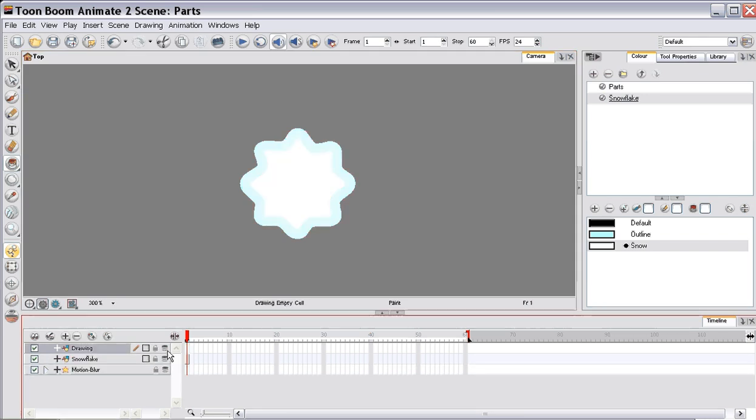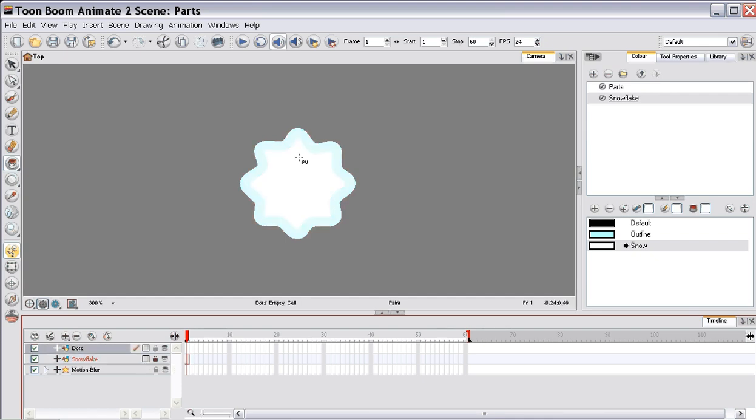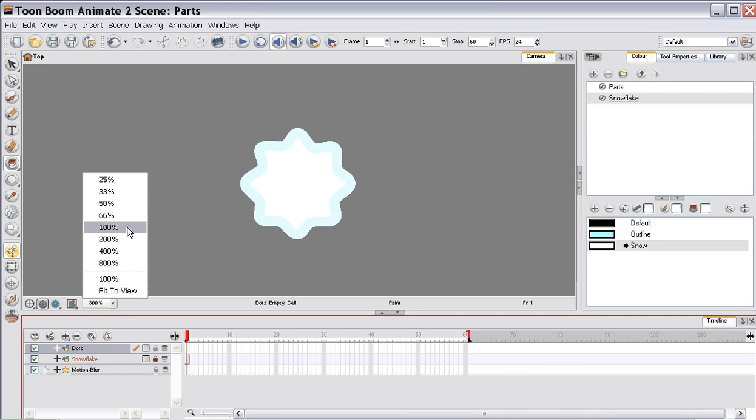Next, we're going to need some dots. And these dots are going to represent all of the Snowflakes on the screen. The different dots, like the different sizes of them, will represent... I'm just going to lock a Snowflake layer so that I don't play with it. But these dots are going to represent a Snowflake.